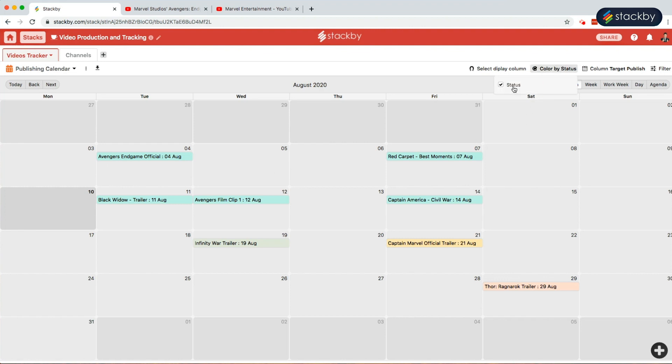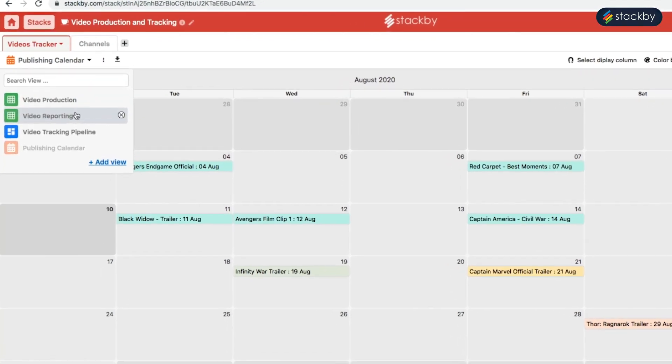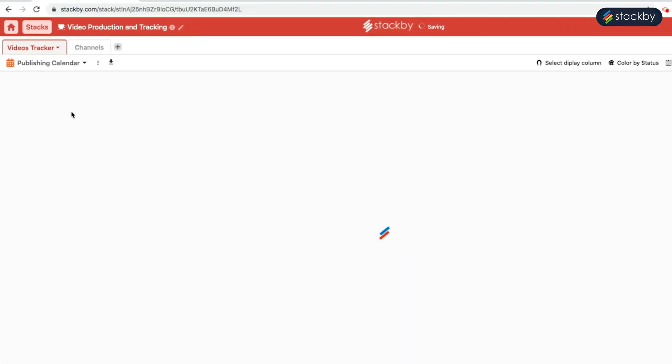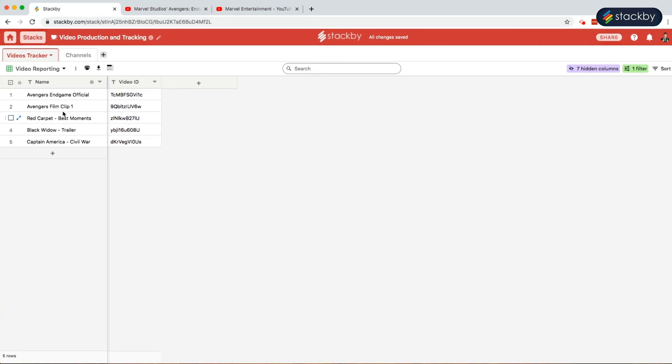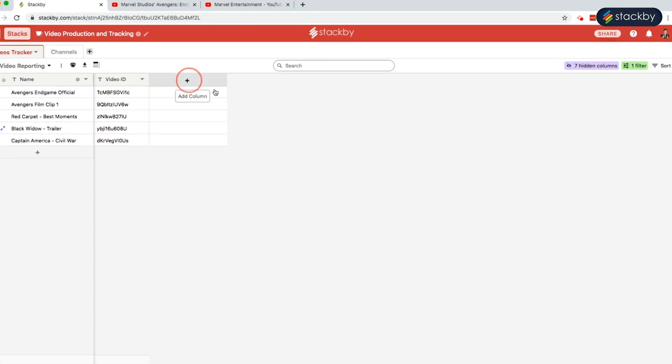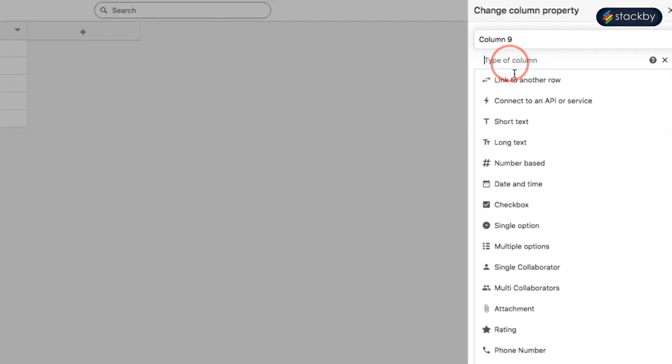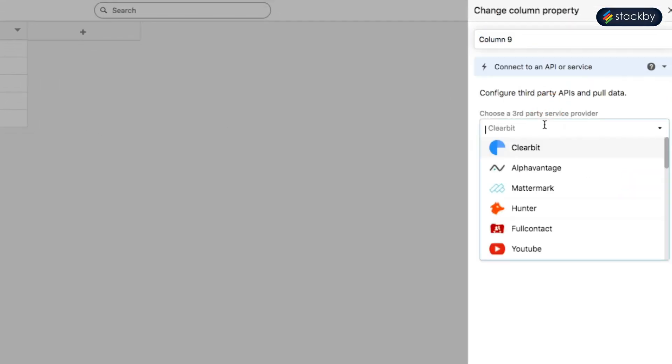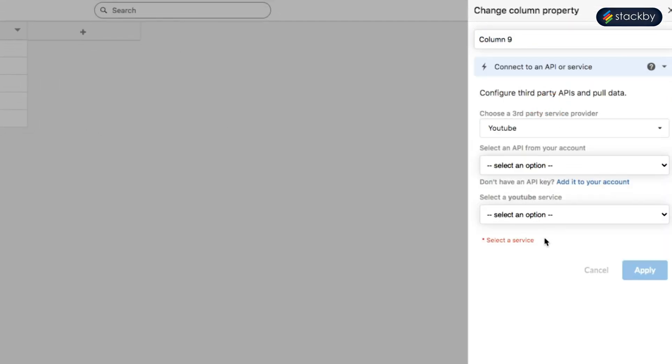So now let us see how we can bring in the data to Stackby for each of those videos. Go to the video reporting stack. Here we have all the video IDs from YouTube. Create a column and connect it to an API. Choose YouTube as the third party service provider. Call it the YouTube API.